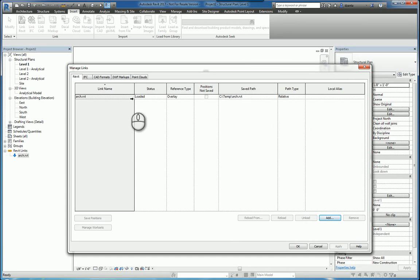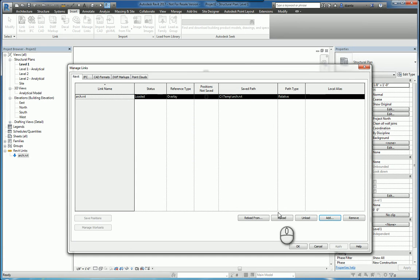You can also click Reload, which is the same thing as typing in RL, Reload Latest. And what this does is it basically looks for that arc.rvt file on your server and refreshes the data to this current Revit file, the host file.